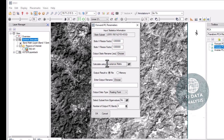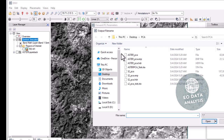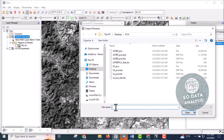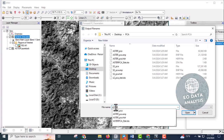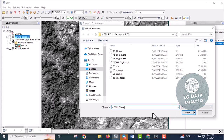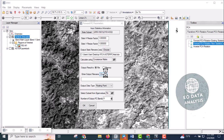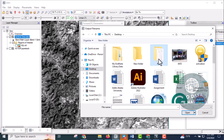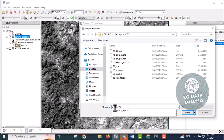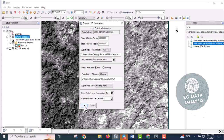PCA generation gives you two output files. The first one is the PCA statistics file, and the second one is the output PCA image. Choose the location where you want to save your data — name the first file 'ASTER PCA stat' and the second 'ASTER PCA image'. After selecting your folder and naming both files, click OK.